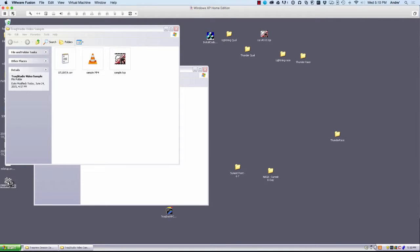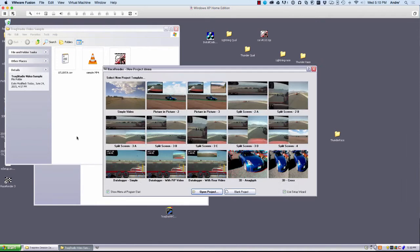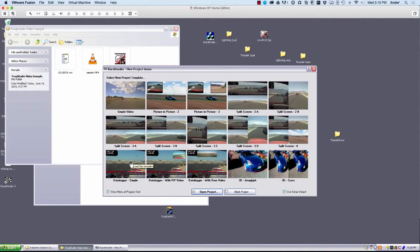And we can go down here and open up Race Render. Race Render is a video overlay program that allows you to put gauges and put picture-in-picture and many other things.